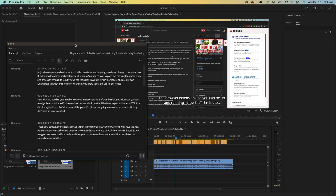Hello everyone, and welcome to another tutorial video. Today I'm going to show you how to transcribe your videos within Adobe Premiere Pro, how to add captions to your videos, and export them with captions, all of that and more.